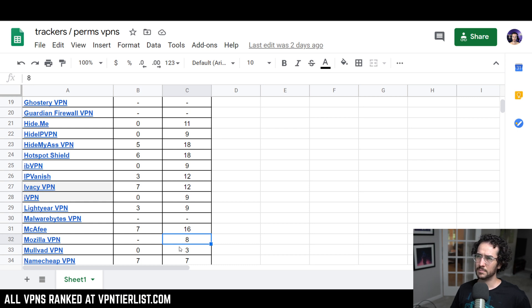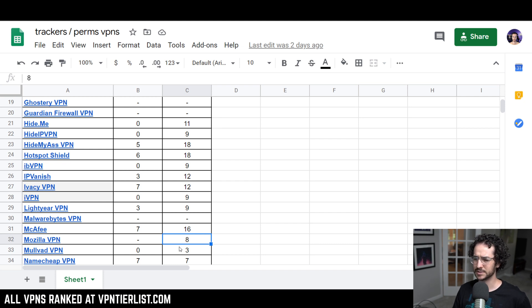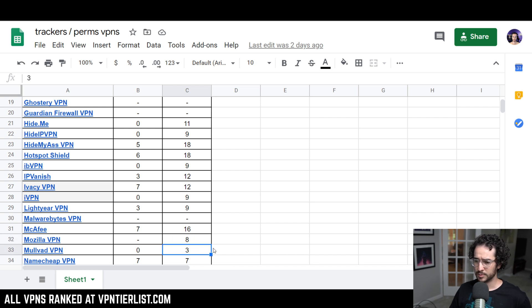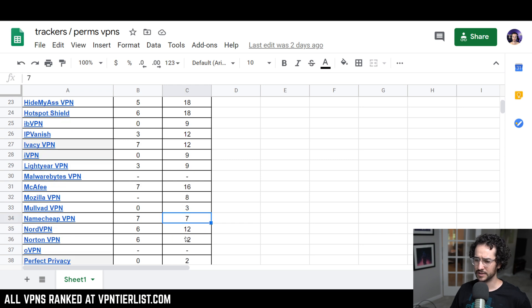Ironically though, Malwarebytes VPN had a little bit of higher score in the tier list, I think because it somehow worked for streaming a little bit better. I'm not sure why that was the case. But again, as you can see here, don't use Mozilla VPN, just use Mullvad. It has less permissions. Overall, just a little bit more private. Namecheap, 7 and 7, not very good.